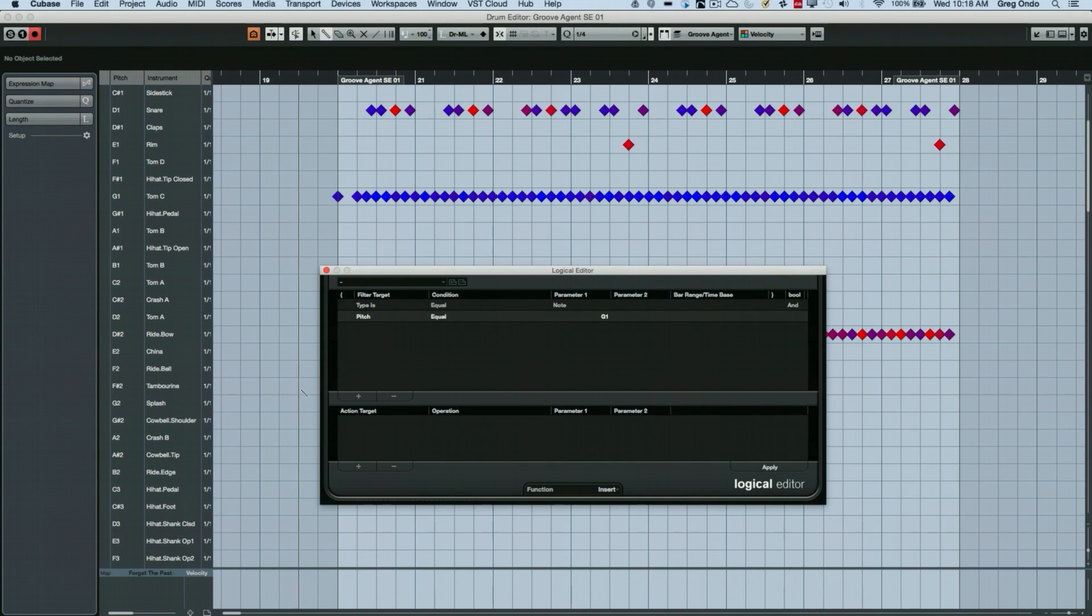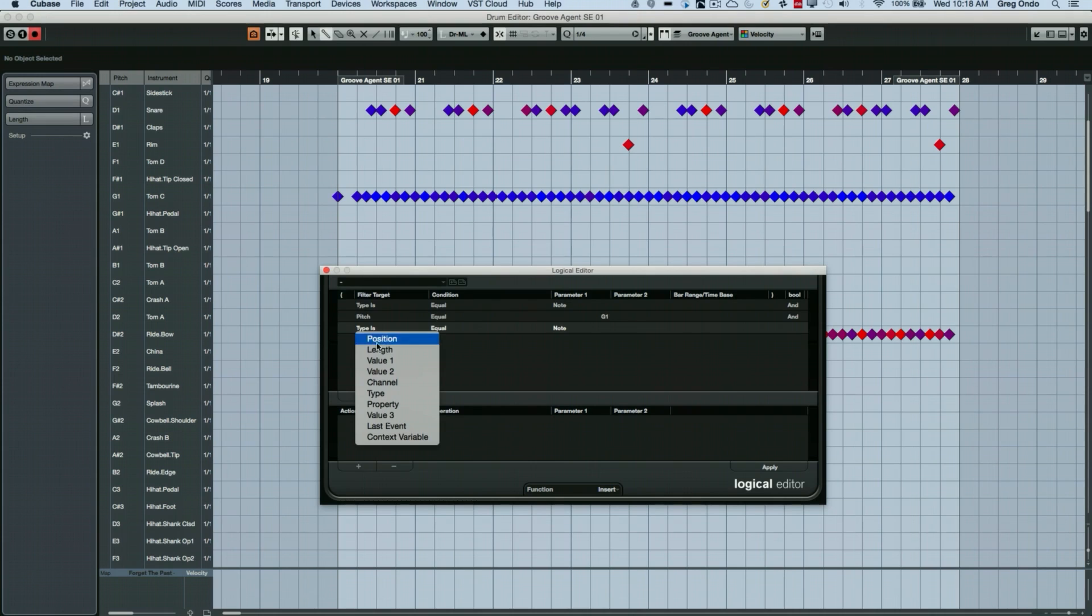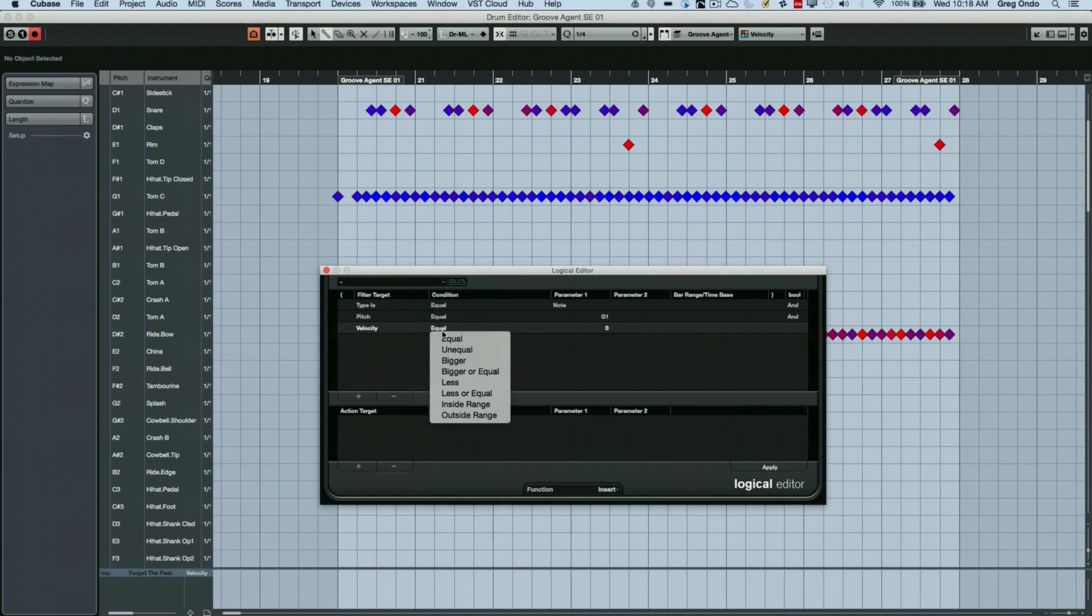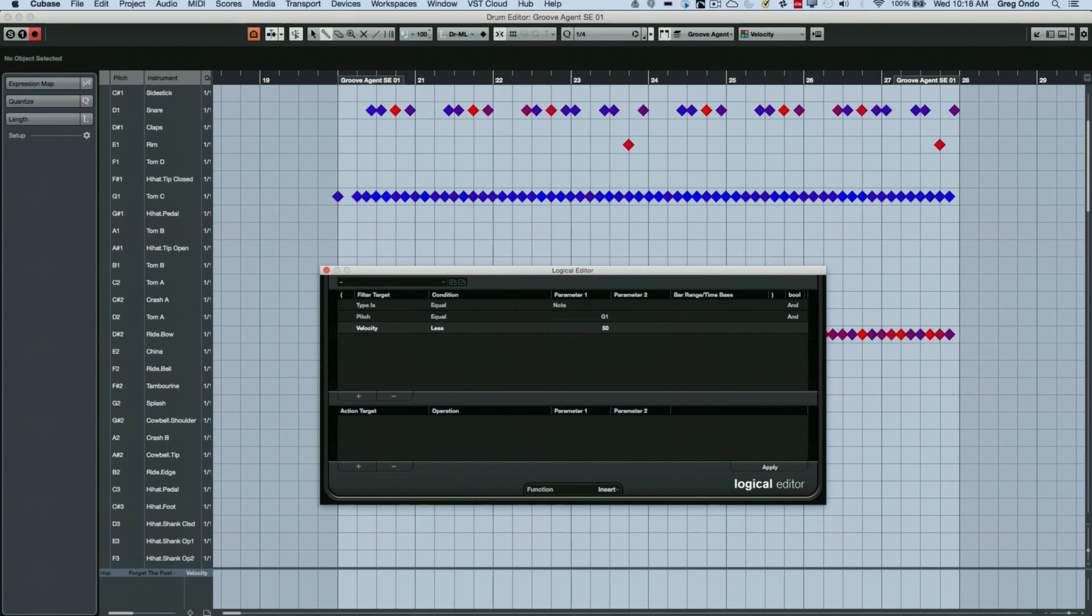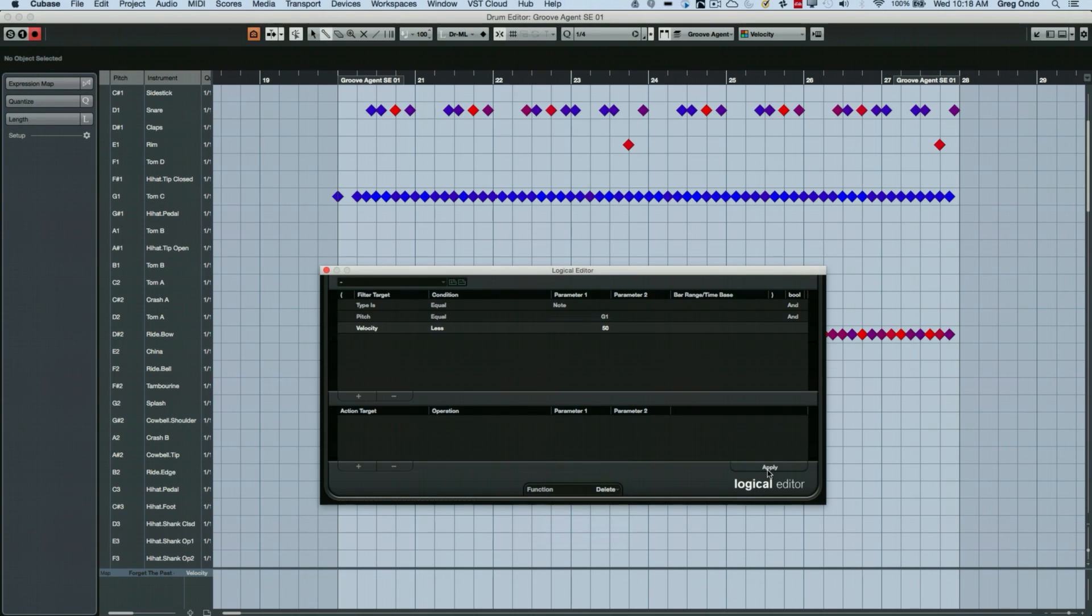And we're going to set up our condition that the velocity value two is lower or less than 50.